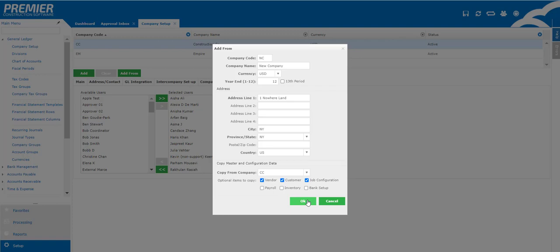You also have the option to check off 13th period. This is generally used to record your year-end adjusting entries. If you do check this off please be aware that you cannot uncheck it, and the way this will work is if you have a December 31st year-end your 12th period will take you to December 30th and then your 13th period would be December 31st.